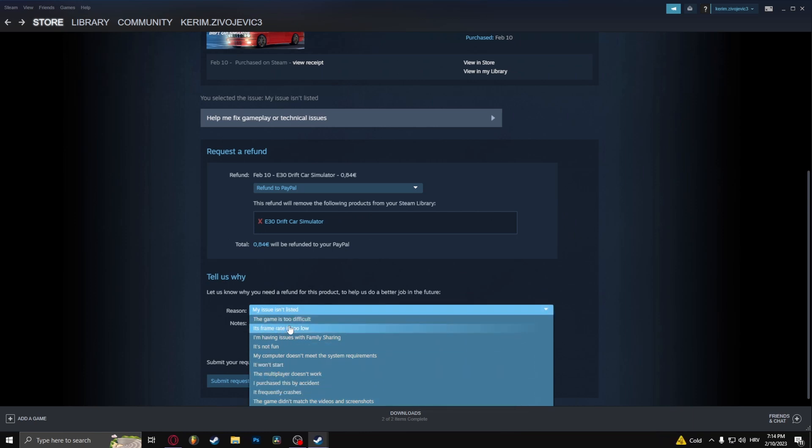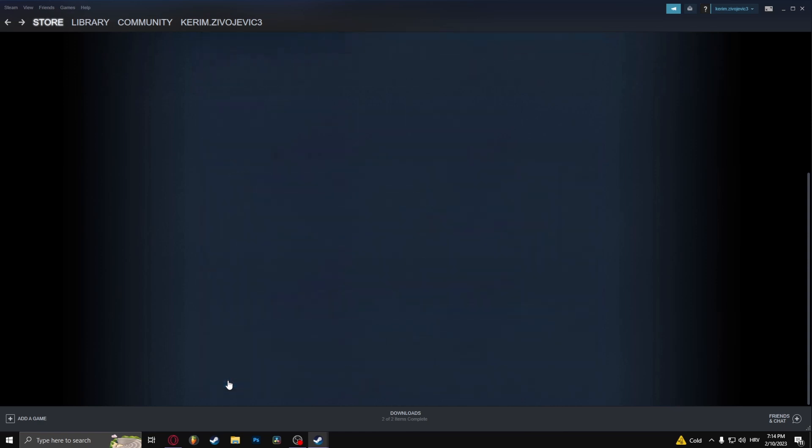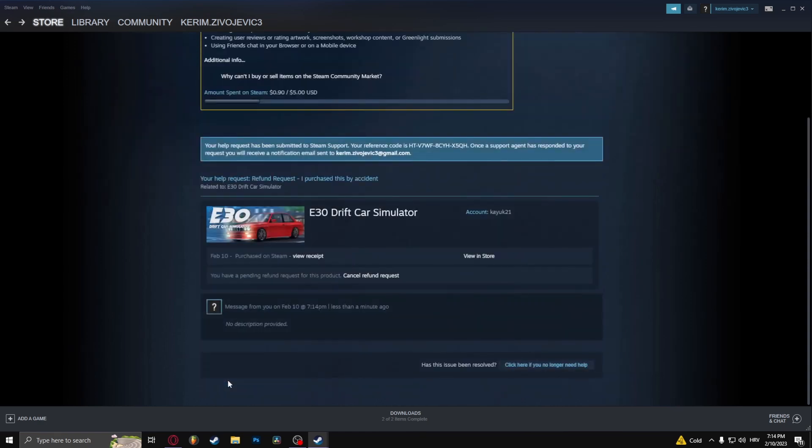So let's just say I purchased this by accident. Yeah, okay. I think this is good enough. And let's submit the request.